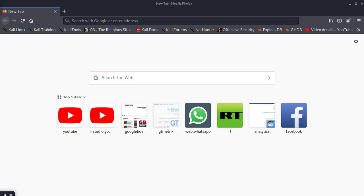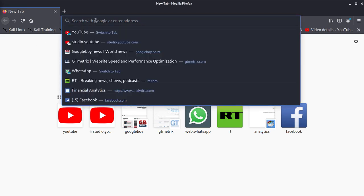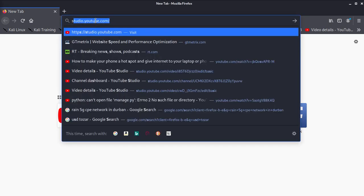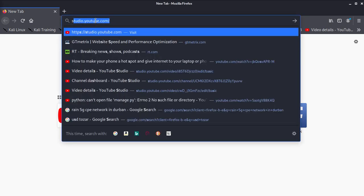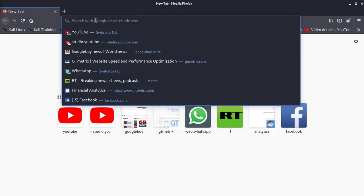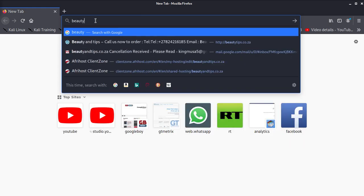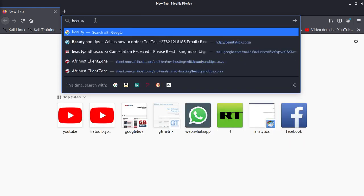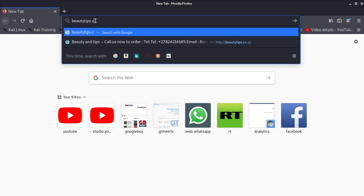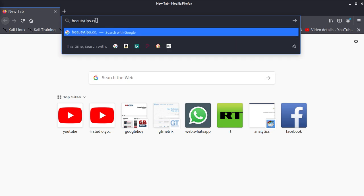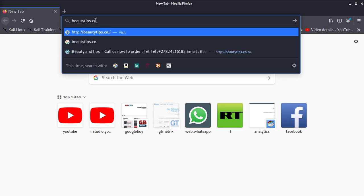You need to install that so that you get to have a perfect online store. Now what we're going to do, I'm going to go to one of the domains I'm going to use. This domain is called beauty-tips.co.za.